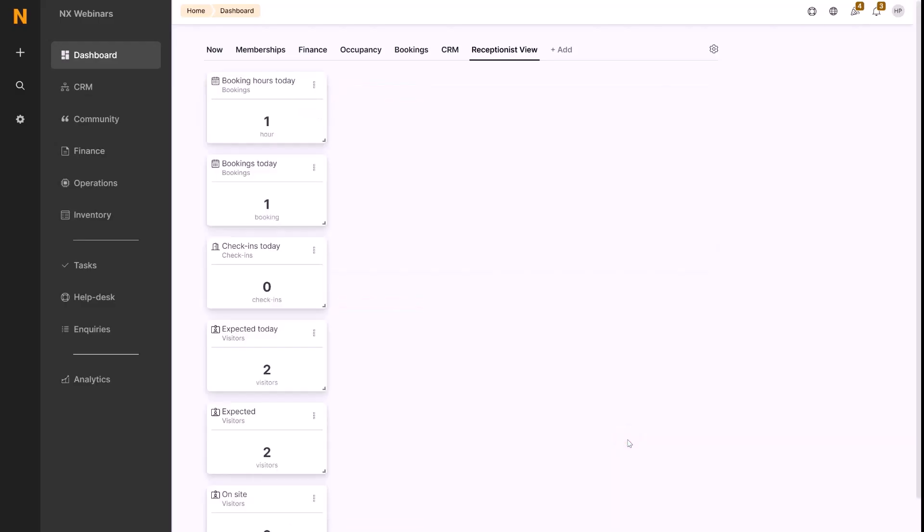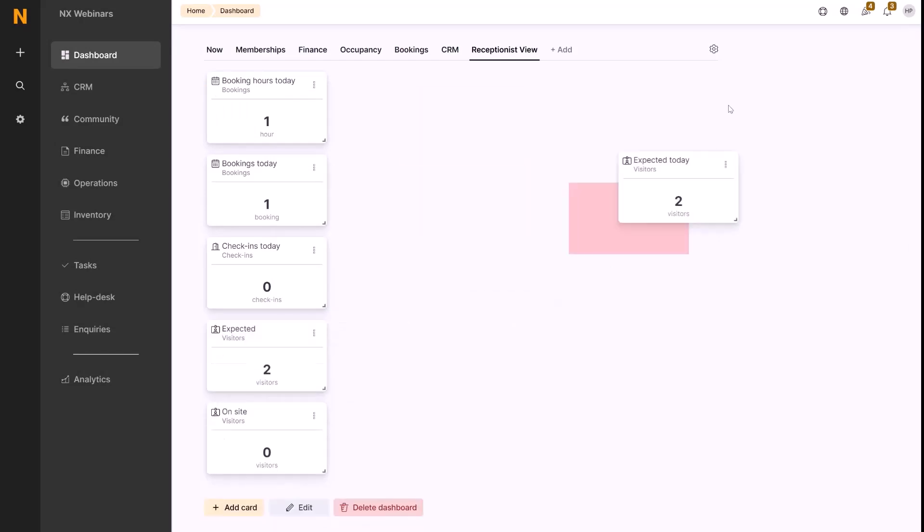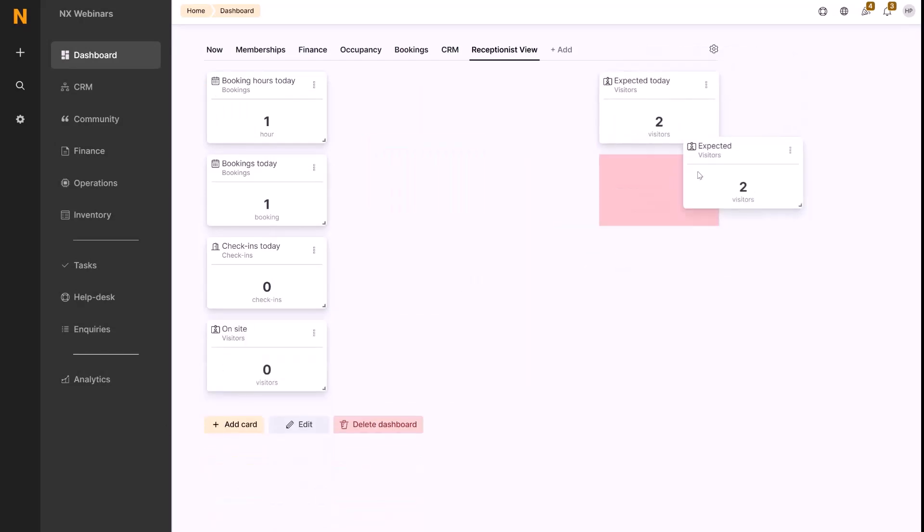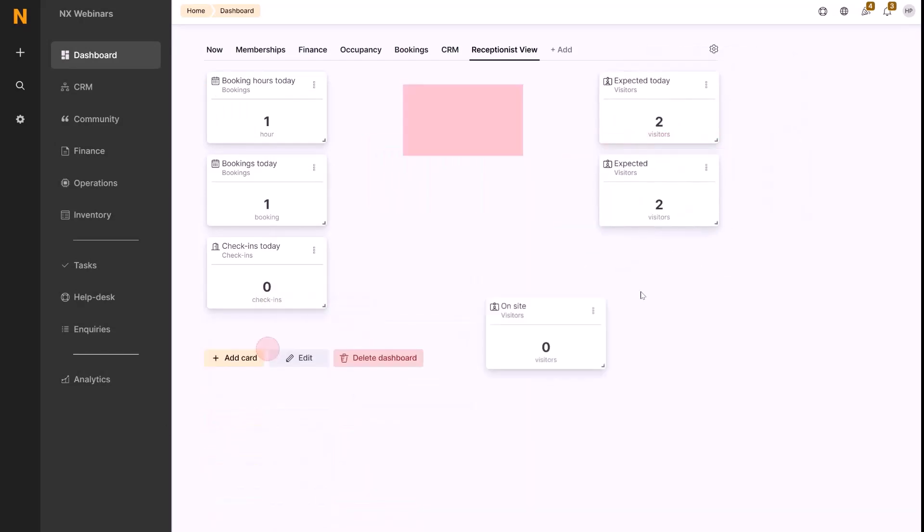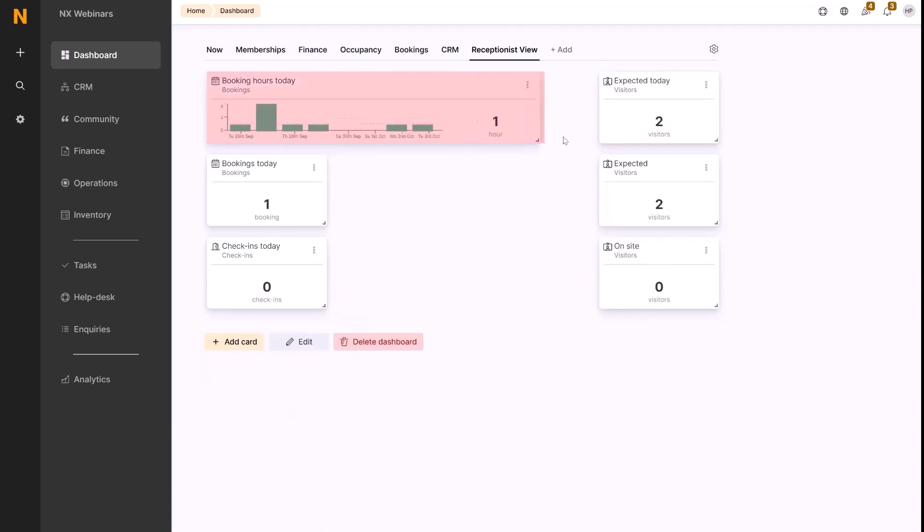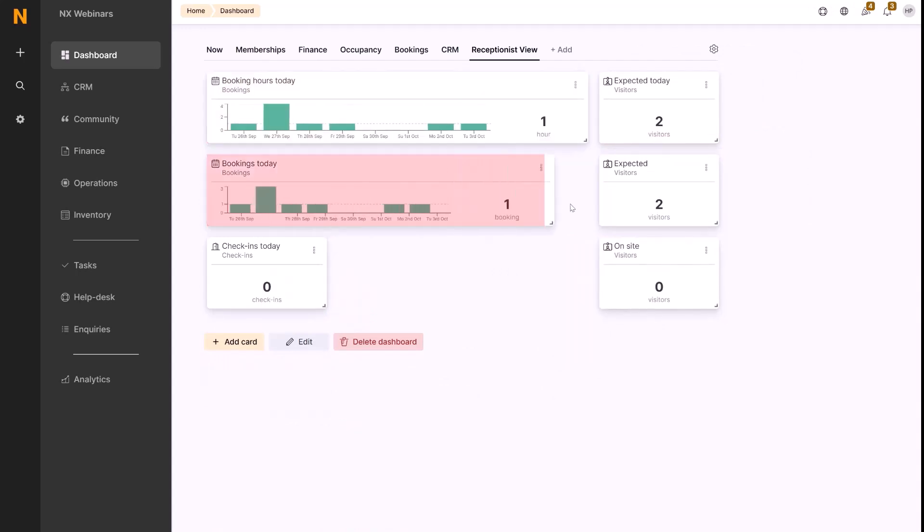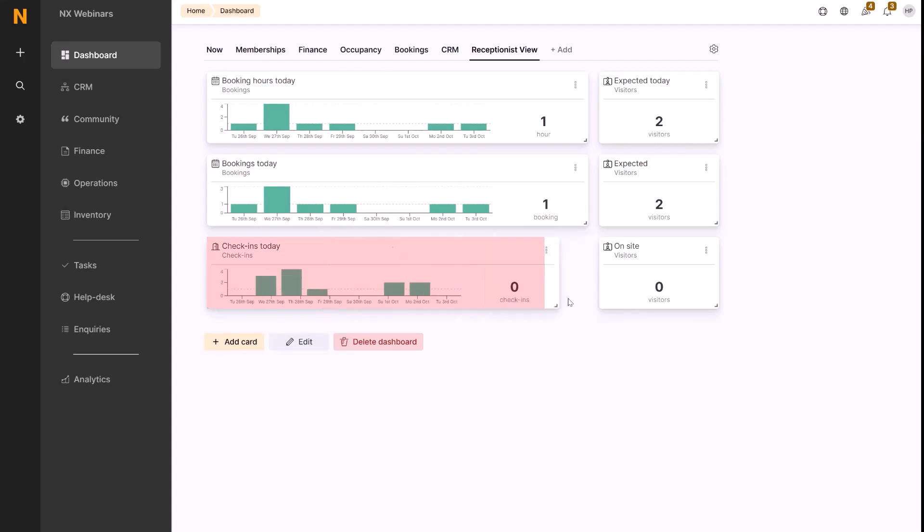Once we've selected the ones that we want and hit add cards here, we can then drag and move these. For example, we can put all the visitors section on the right, and we can also resize these cards to show some historical data, so we can see the bookings over the past few days.